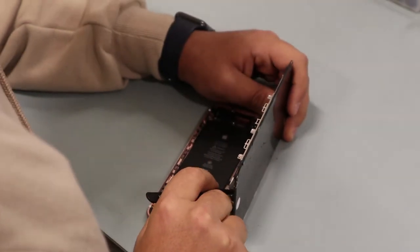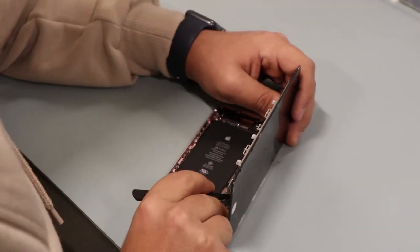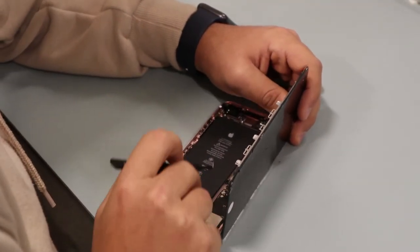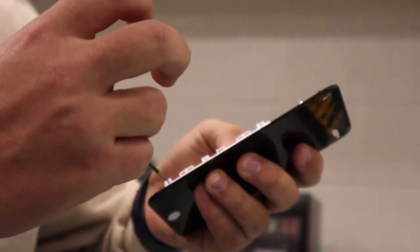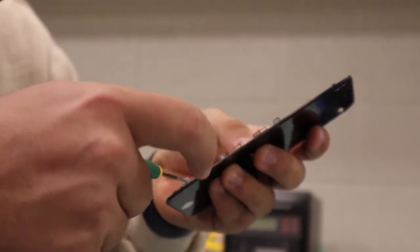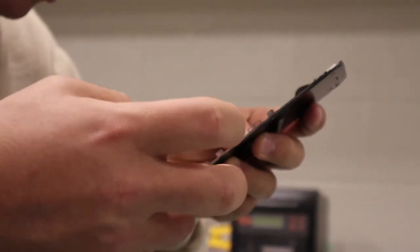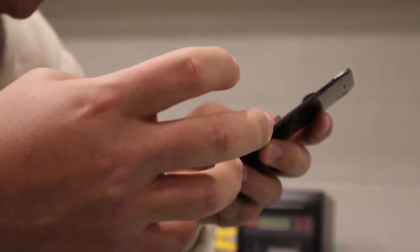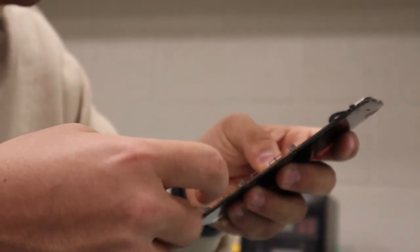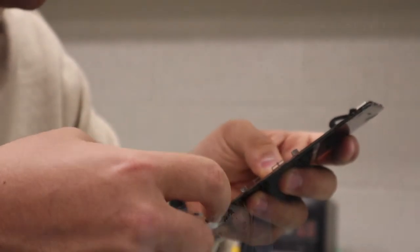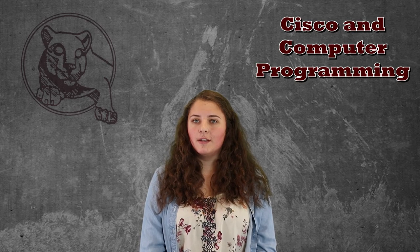Right now in my Cisco 2 class we're learning how to set up networks with routers and switches. In Security and Ethical Hacking we're learning how to manage Windows and Linux systems. It's real work you'd be doing if you went into IT - managing users, troubleshooting networks. It's very applicable.